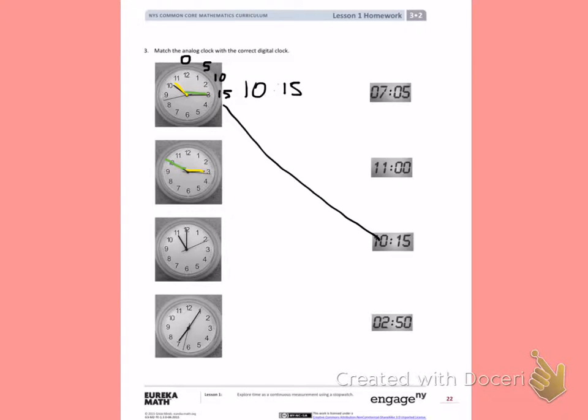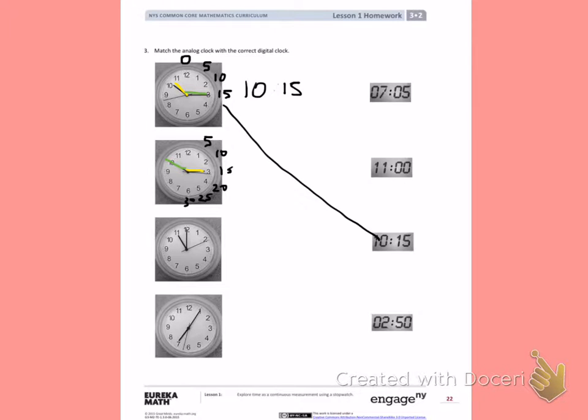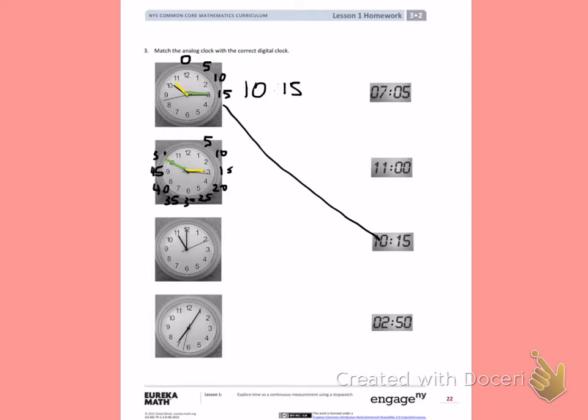Now this time I'm going to start with our minutes. And I'm going to count 5, 10, 15, 20, 25, 30, 35, 40, 45, 50. That means we have about 50 minutes.